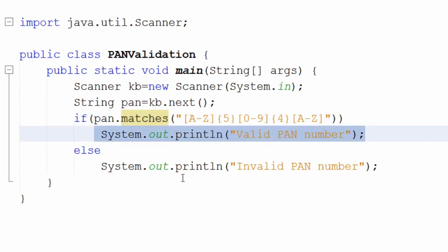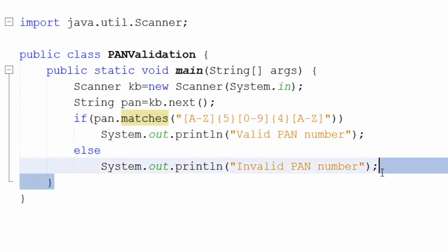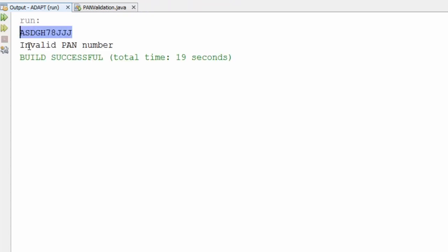If all conditions match the regex, we display 'valid pan number'; otherwise 'invalid pan number'. Let's execute this Java program — this time I'm giving an invalid PAN number. As you can see, for this PAN number we are getting the output 'invalid pan number'.